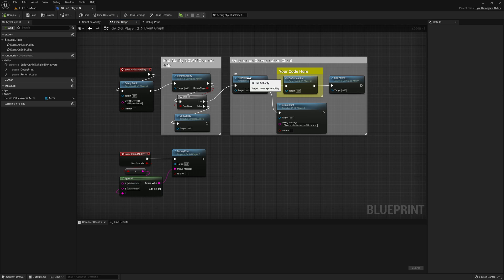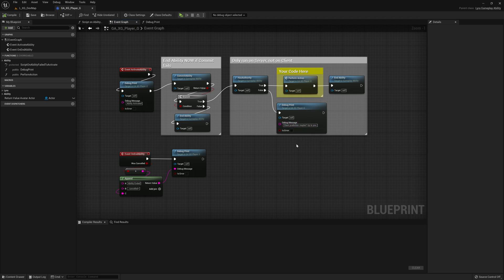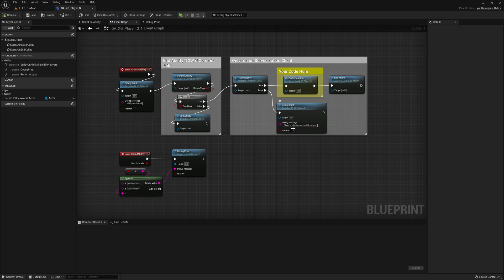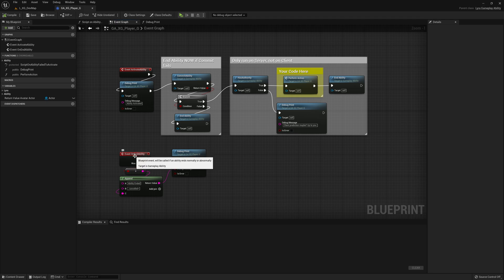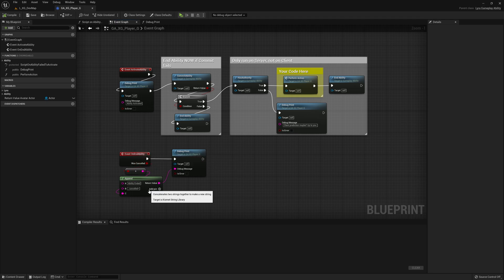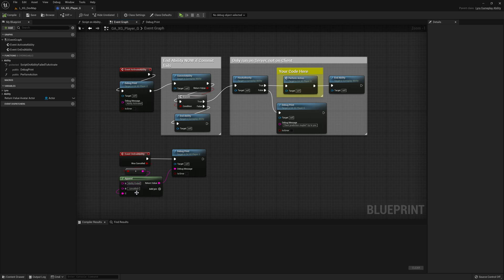If we are running on a client, we're not on the server. Instead, we're going to print this message. Hey, maybe you want to do some client prediction. I don't know. It's up to you, right? You can decide what to do here. But for now, I don't do anything. I just print, hey, I'm a client. I'm doing nothing.